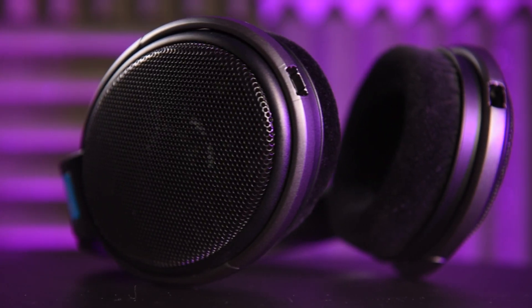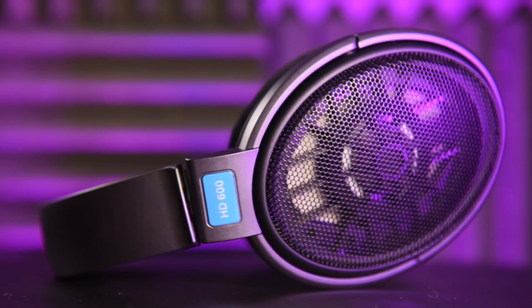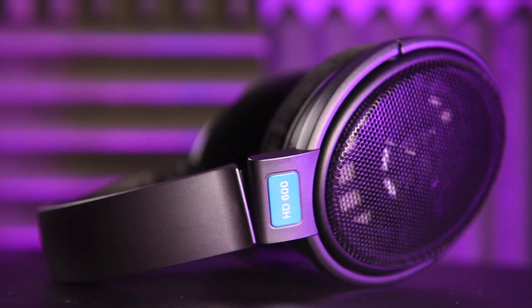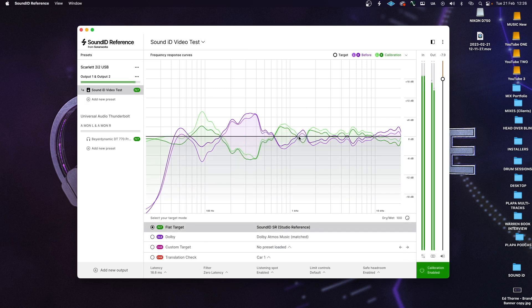I'm guessing by the fact you've clicked on this tutorial that you already have or are about to purchase Sound ID, so you know what it is. For those who don't, Sound ID is a piece of software that calibrates your headphones to widely accepted user-preferred response curves and calibrates your speakers to produce a flat EQ curve, taking into account the frequency response your speakers produce in your listening environment.